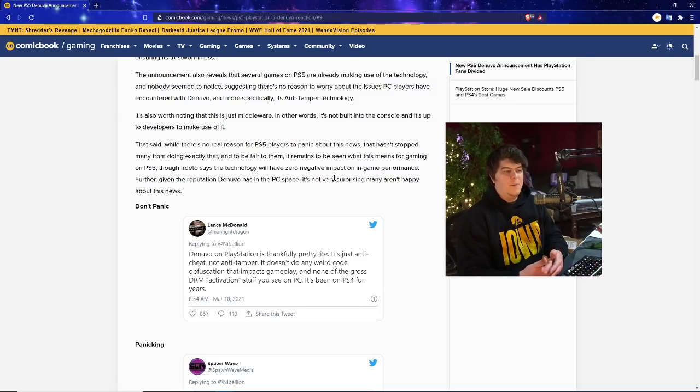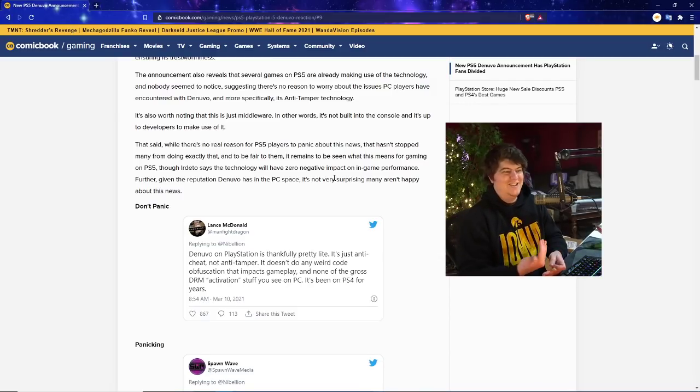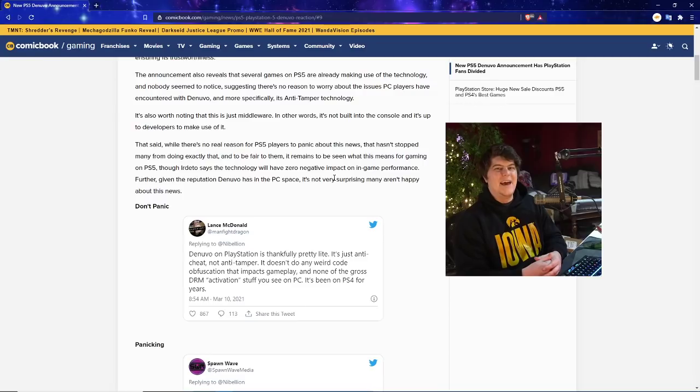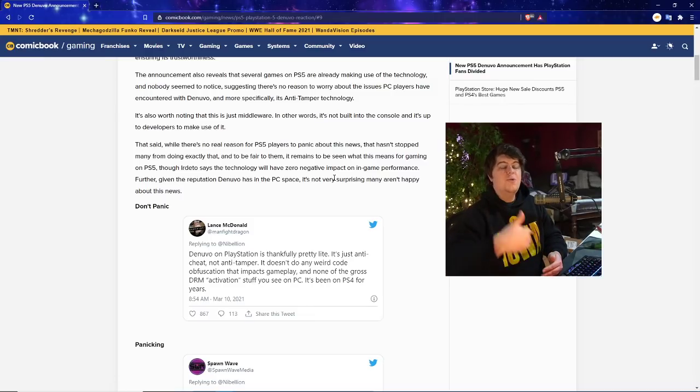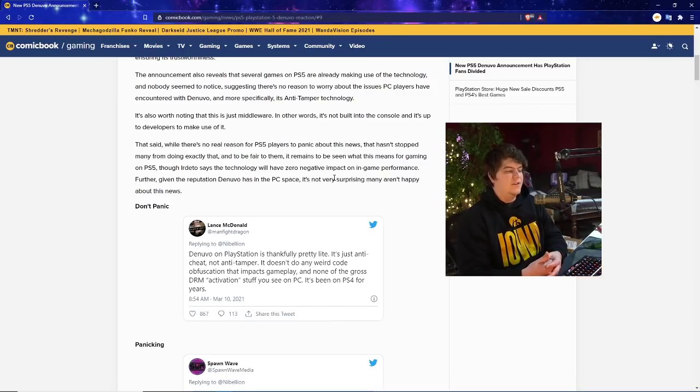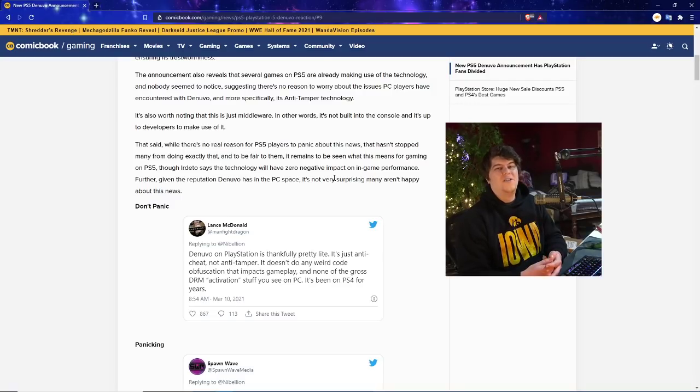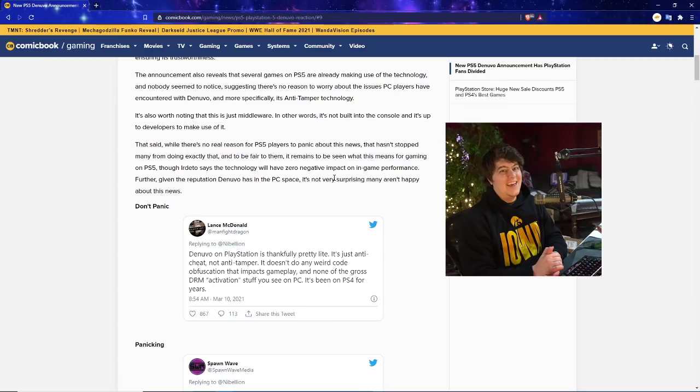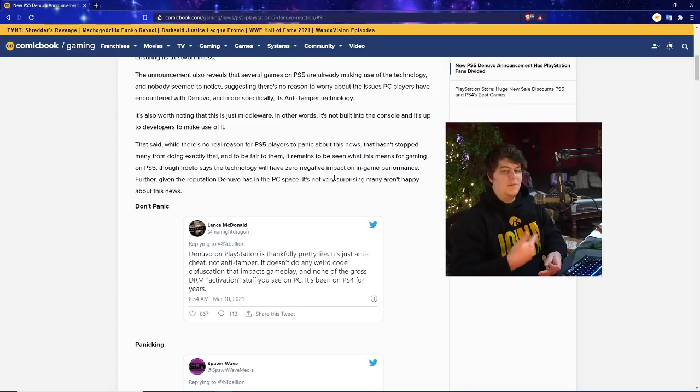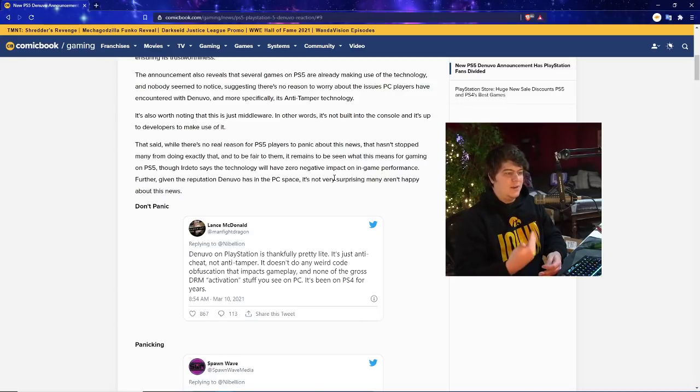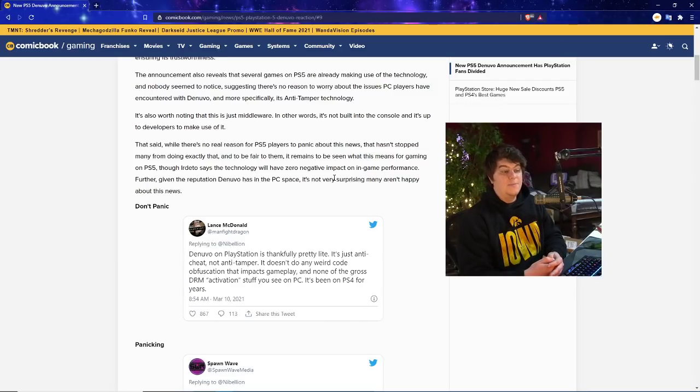So right now, basically the game can use it if they want to. Like, let's say you're playing Call of Duty, they want to use it, they can, and it's not perpetually always on your system. That said, while there's no real excuse for PlayStation players to panic about this news, that doesn't stop many from doing exactly that, which is kind of funny because that's just the internet in a nutshell. Even I'm a little bit skeptical sometimes when it comes to new updates or technology. And to be fair to them, it remains to be seen what this means for gaming on PlayStation 5, which is true. I'd like to see if it's tested or not, especially for updates and software updates when it comes to consoles in general.